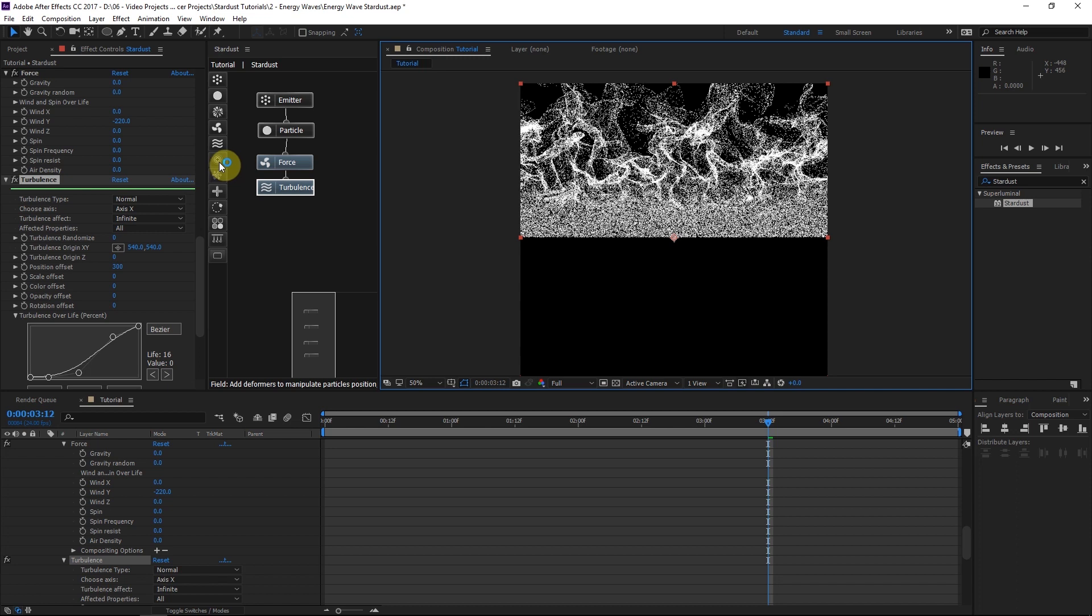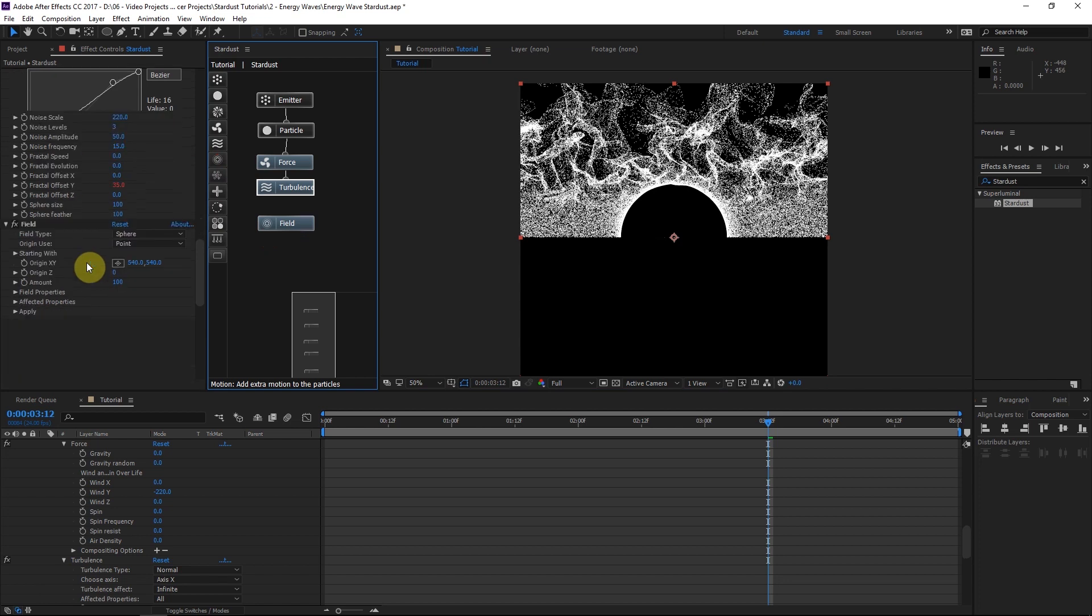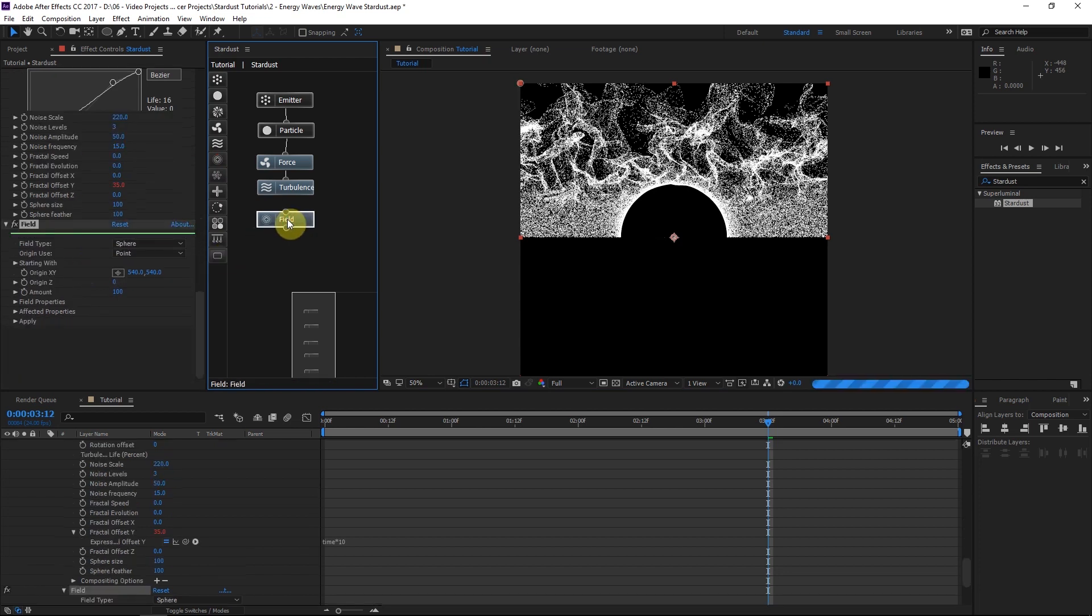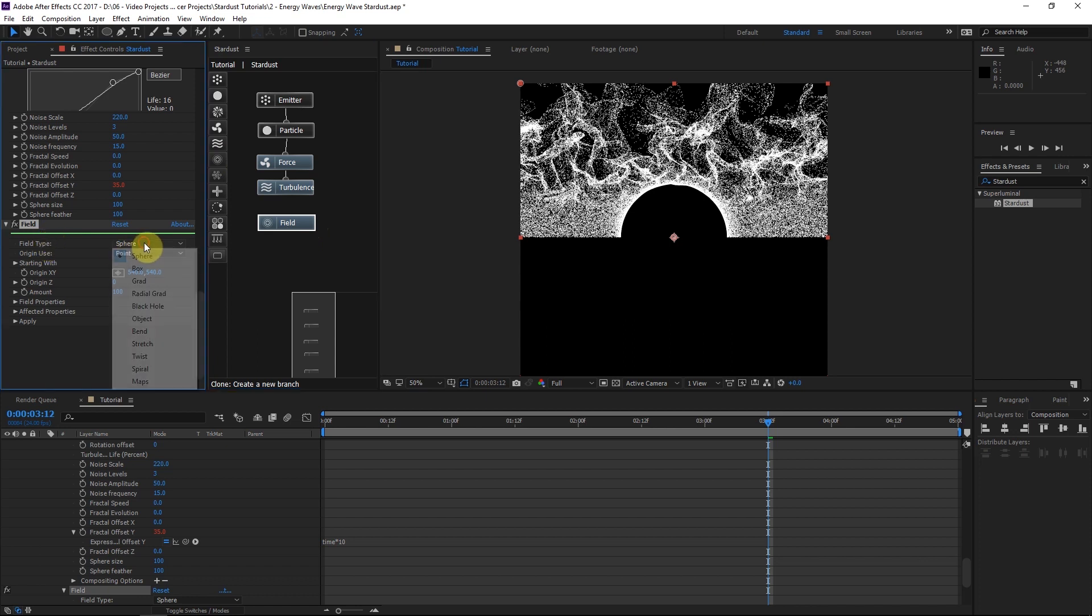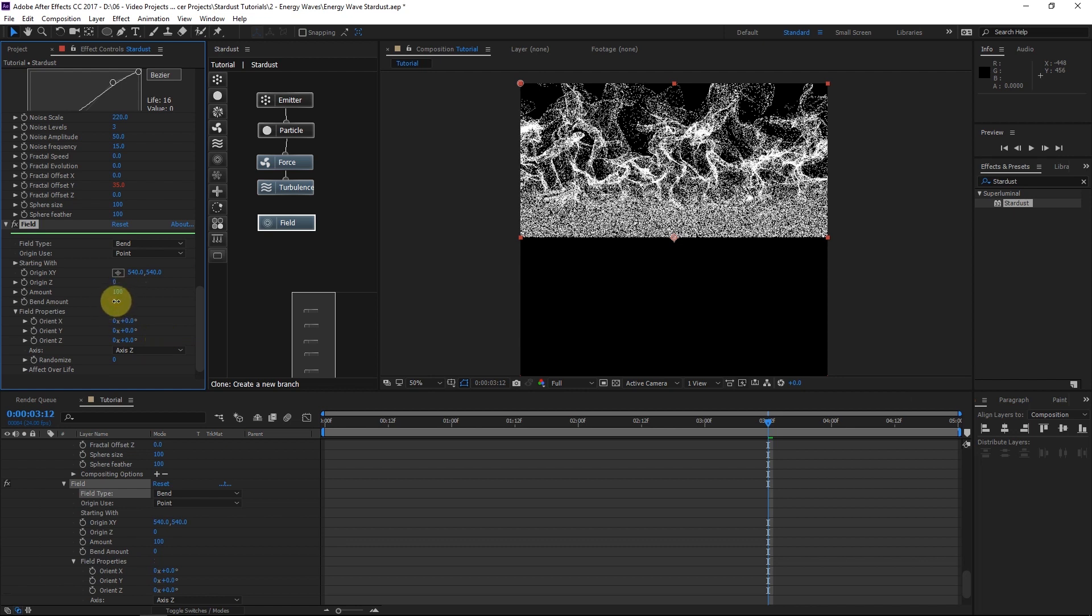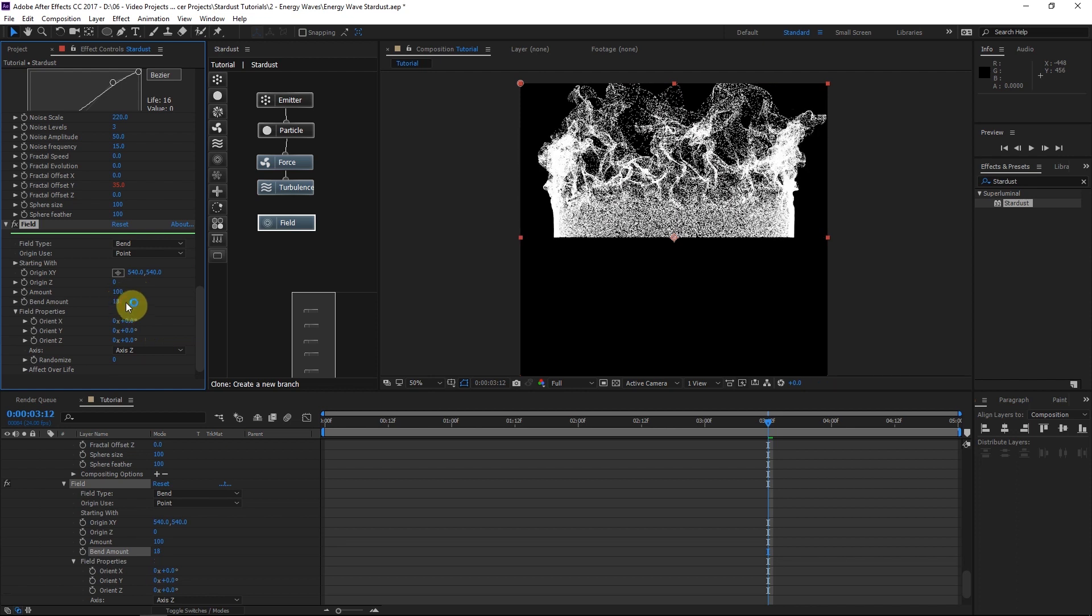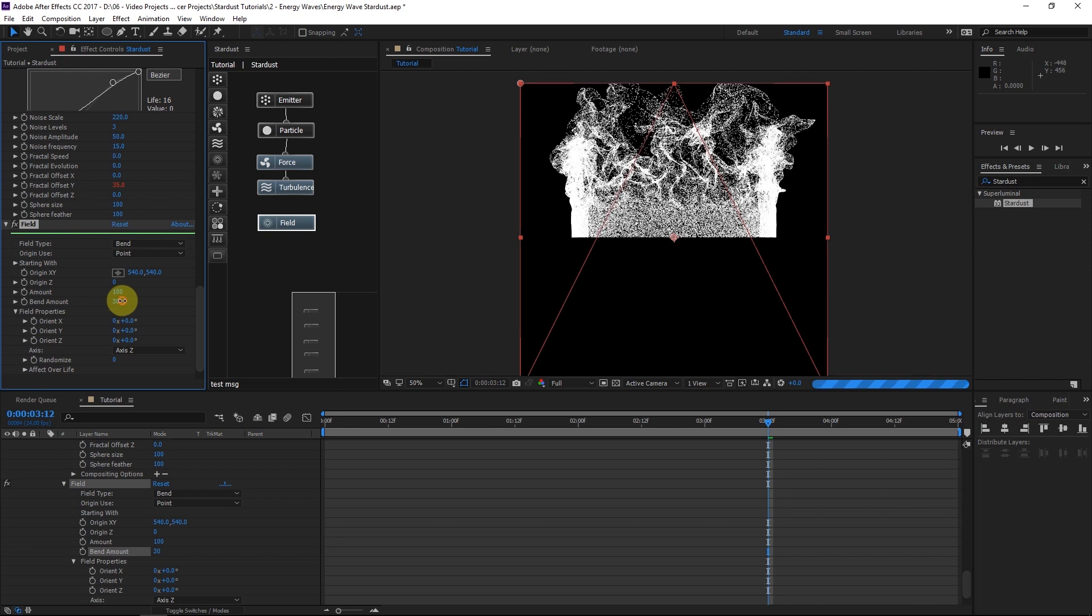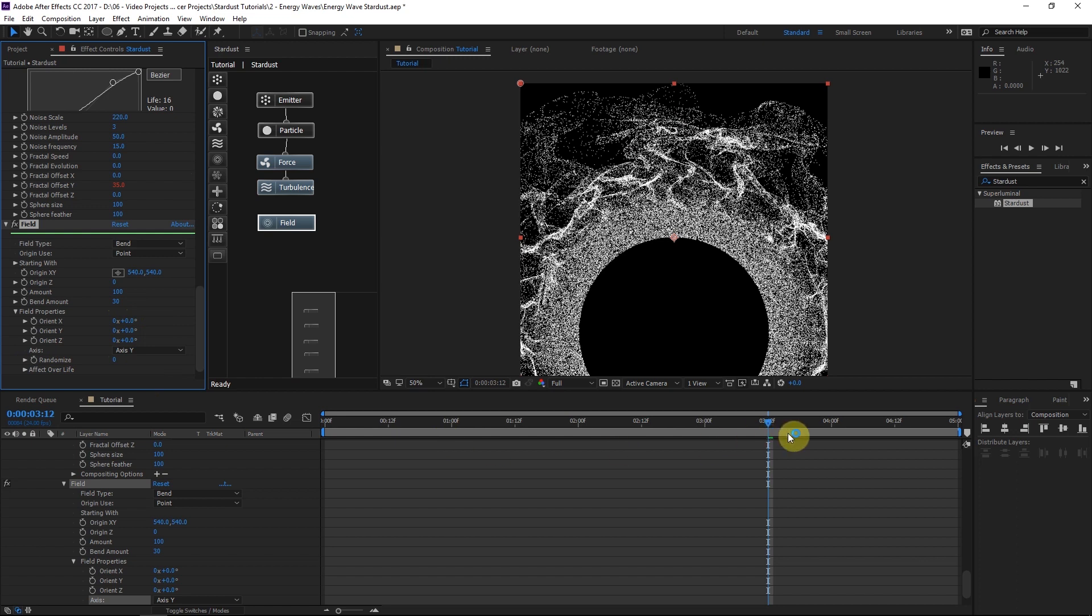So how we're going to do this is with a field node. And this allows us to begin adjusting more of the general structure of these particles. And if you hover over the node here we see that it says add deformers to manipulate the particle position. That's basically what it does. It's a pretty complicated powerful node. So that's why we're learning how to use it. We'll go to the field type. And instead of doing sphere we'll choose bend. Aha! Maybe you guys get what's going to happen now. So what we can do is increase the bend amount. It's going to begin to bend the entire structure of the particles. That's really cool.